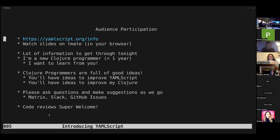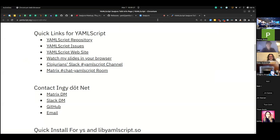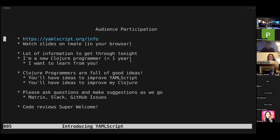There are three ways to ask questions: in the Clojure Slack there's a #yamlscript channel, and there's also a Matrix yamlscript chat room. Patrick is going to be monitoring both — if he sees questions at a good time he'll tap me on the shoulder. If you're in the room, you can just ask me directly. Try not to ask too many questions — maybe one per 10 minutes, and we'll see how it goes.